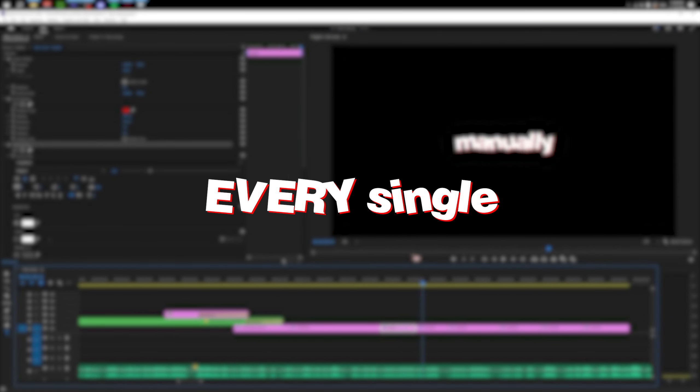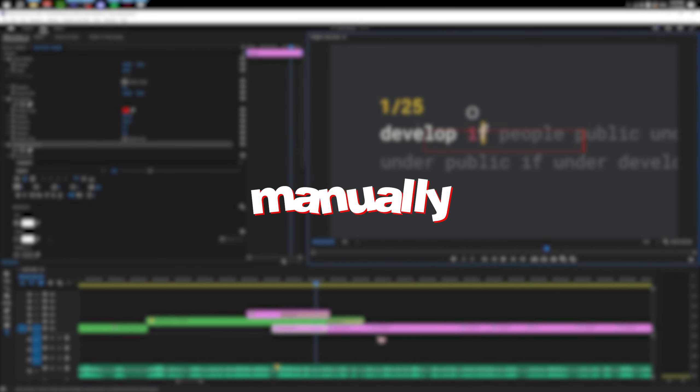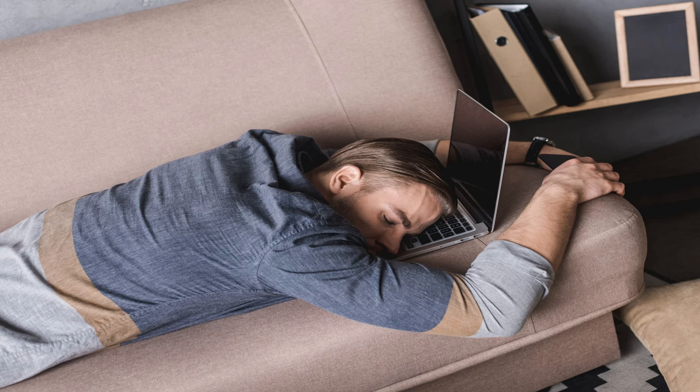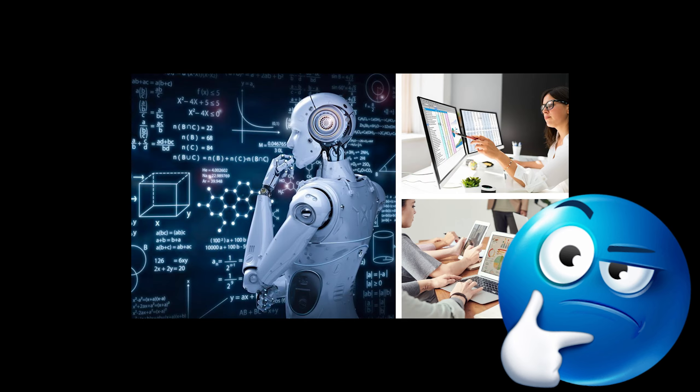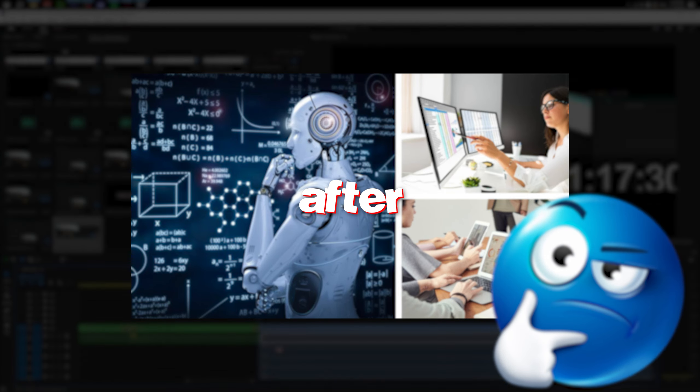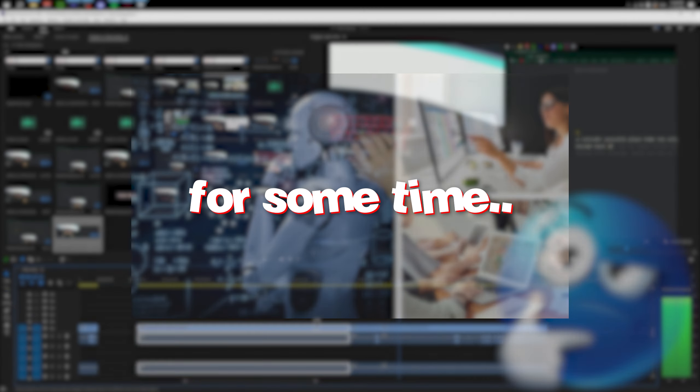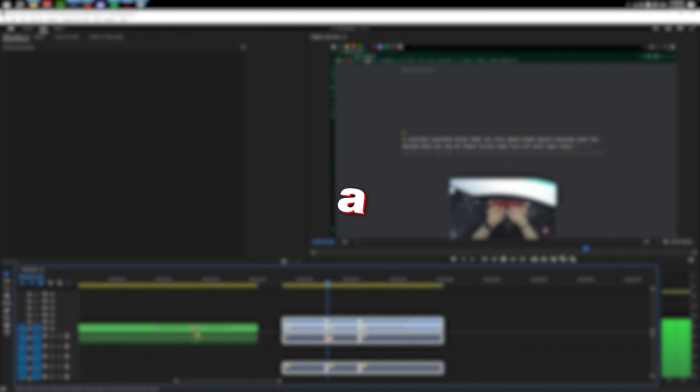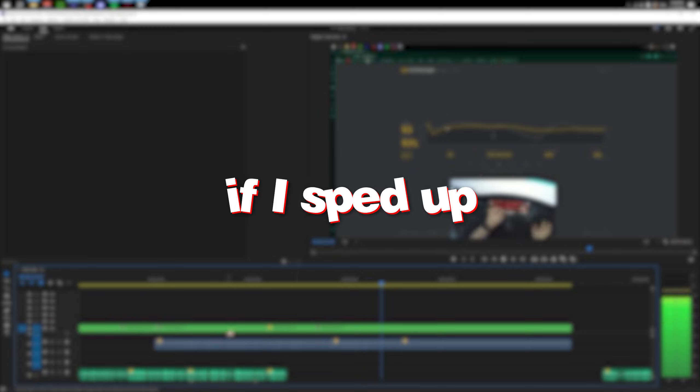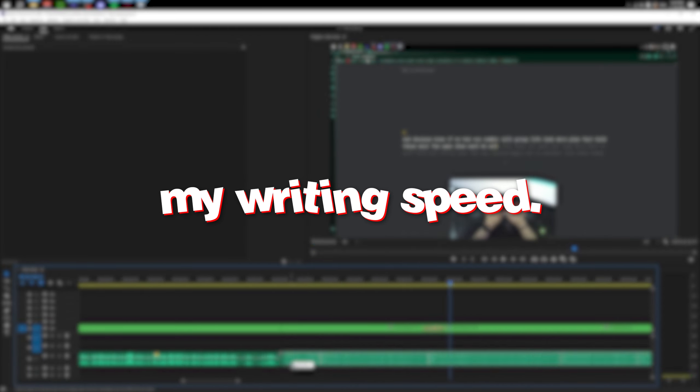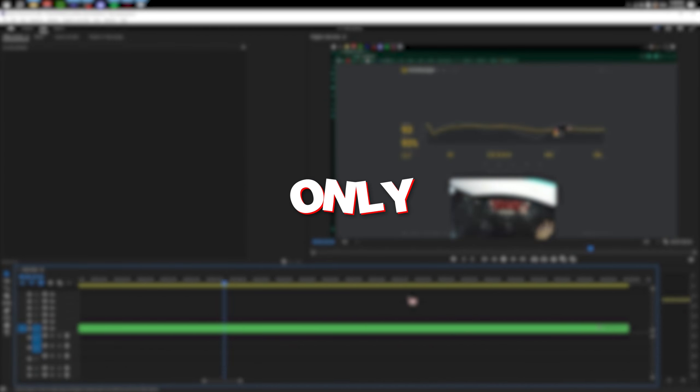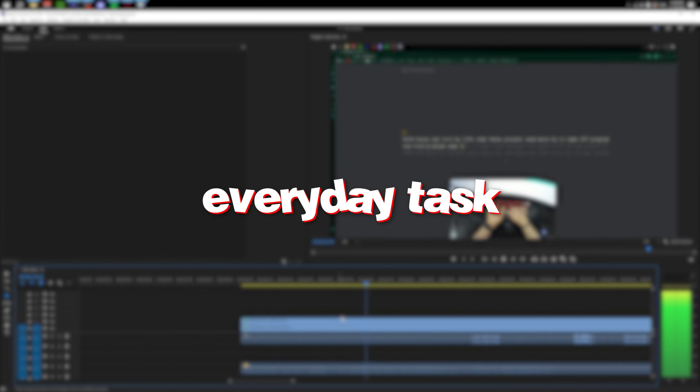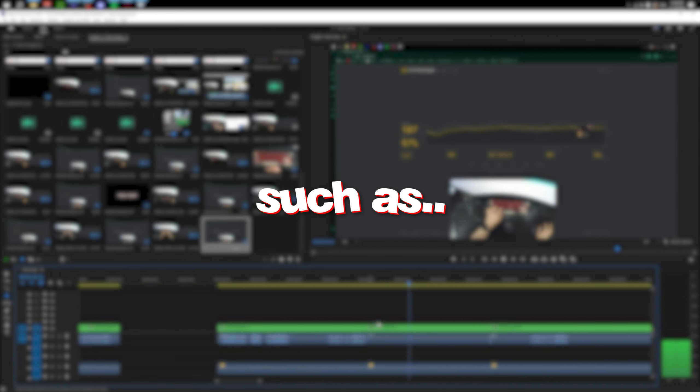As a content creator who types every single subtitle manually in my videos, I get tired of editing for long periods of time. Only if there was a faster way to edit. Maybe I should hire someone or let AI do it. After thinking about it for some time, I realized I could be saving up a bunch of time if I sped up my writing speed. Not only when I edit, but any everyday tasks such as texting my friends or trash talking in a game. And so, I went on a journey.